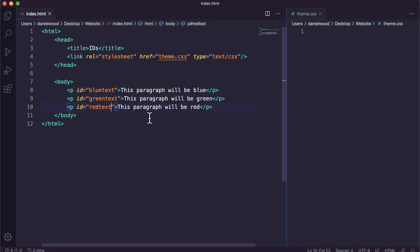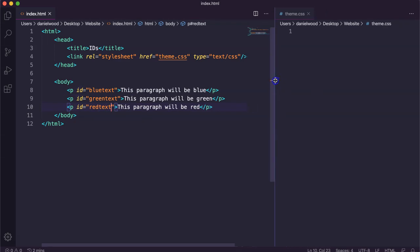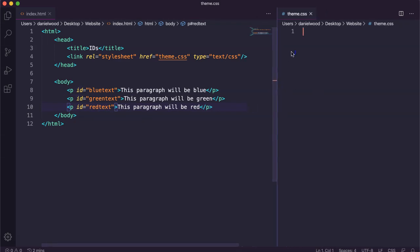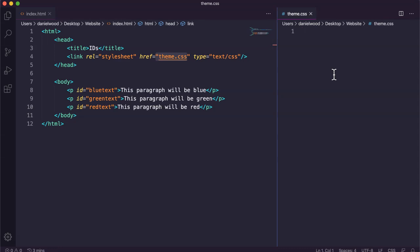So each paragraph here has a unique id. Now in the CSS code which I've got linked to this HTML file, over here on the right I've got my CSS file. In the CSS code we can create those ids.